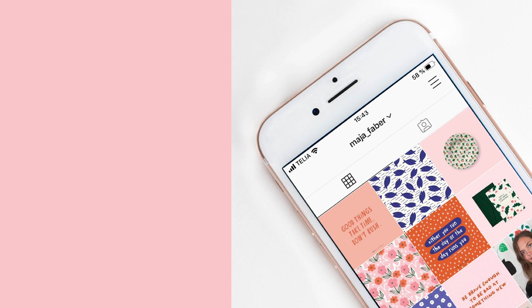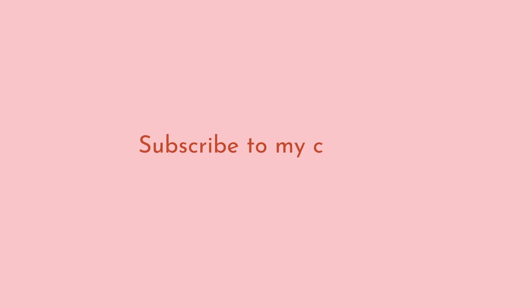You can also head over to Instagram to say hello at Maja Faber and if you like this tutorial make sure that you hit the subscribe button to my channel to make sure you don't miss out on my future videos.